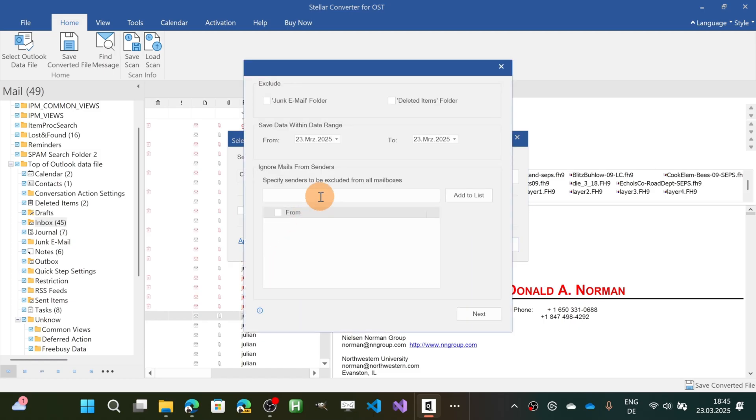If you click on advanced settings you can then target and exclude the junk email folder, the deleted items.